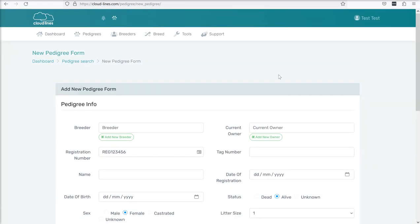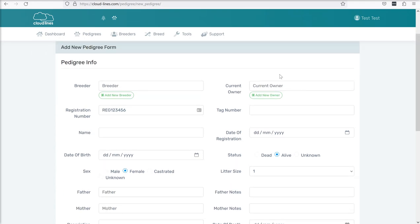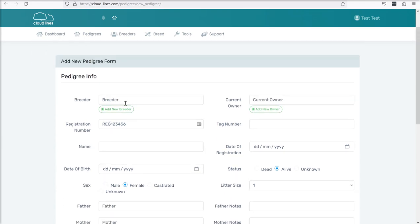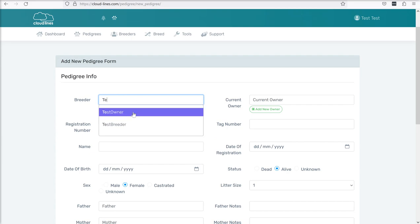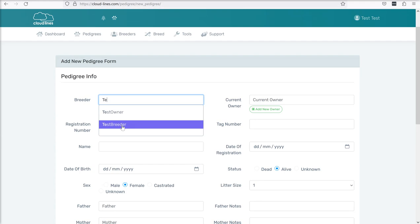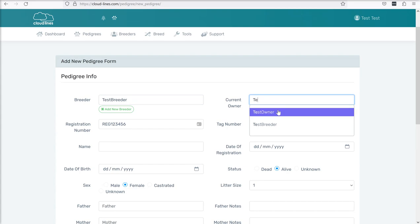This is the add pedigree form and you'll see a lot of this form as you move through the system and add your own animals. So the first two fields at the top of this add pedigree form are special fields. They have to contain a link to breeders that already exist in the system. If I start typing, you'll see here are the two that we created in the previous video. So I'm going to choose test breeder as my breeder and I'm going to choose test owner as my owner.